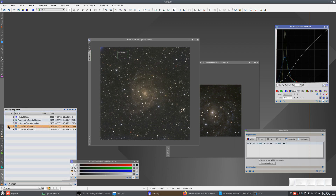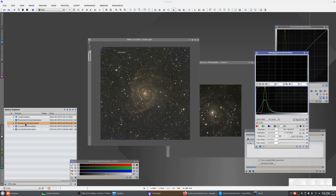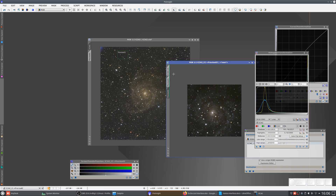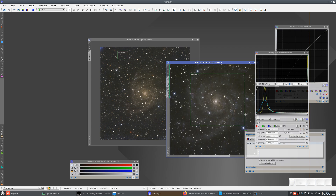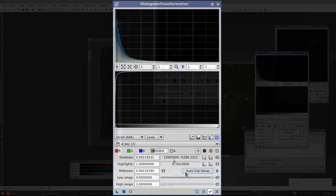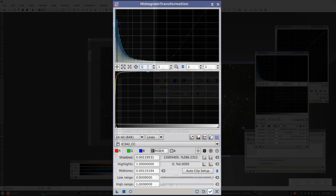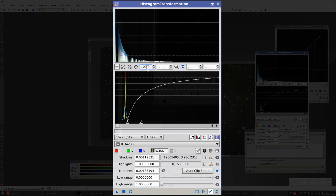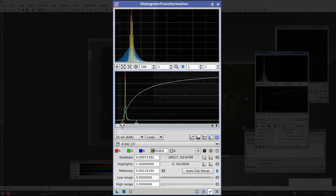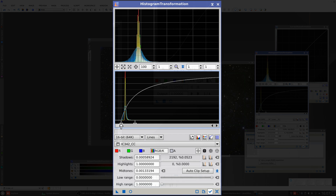Now let's try applying the same stretch to the new image. First, the histograms. As with the NGC6946 example, this stretch doesn't work for us. If we look here, we can see that we're clipping 12 million pixels. If we zoom in on the histogram, we can see that it's not suitable at all.